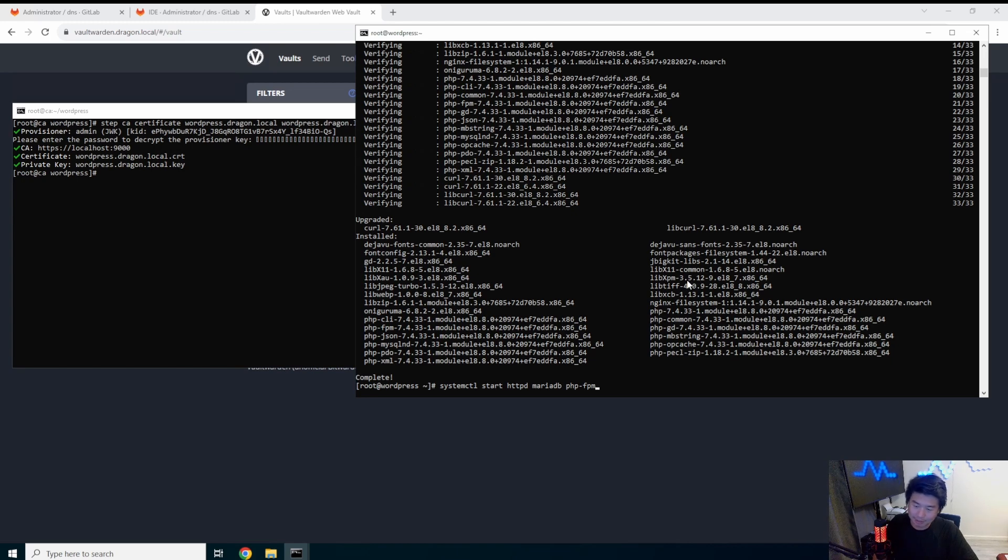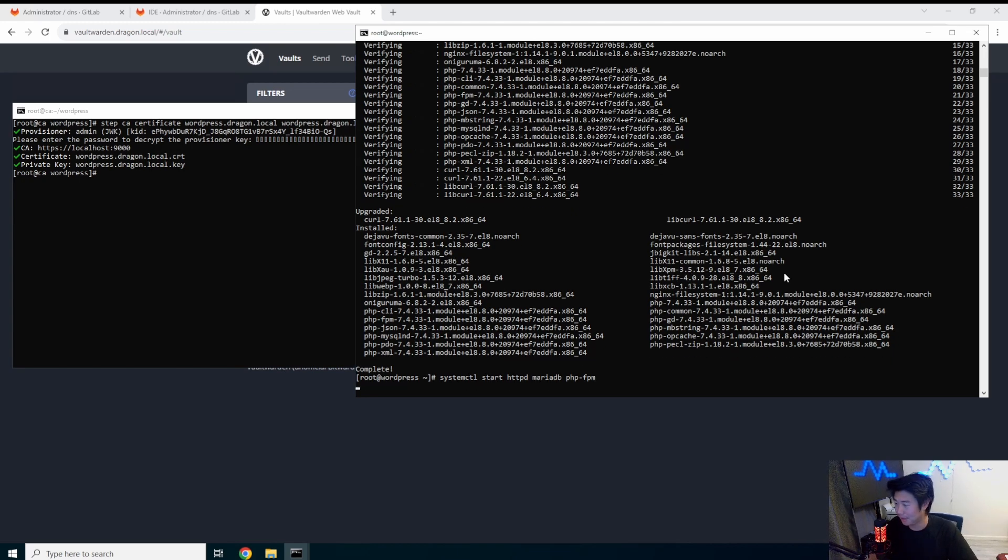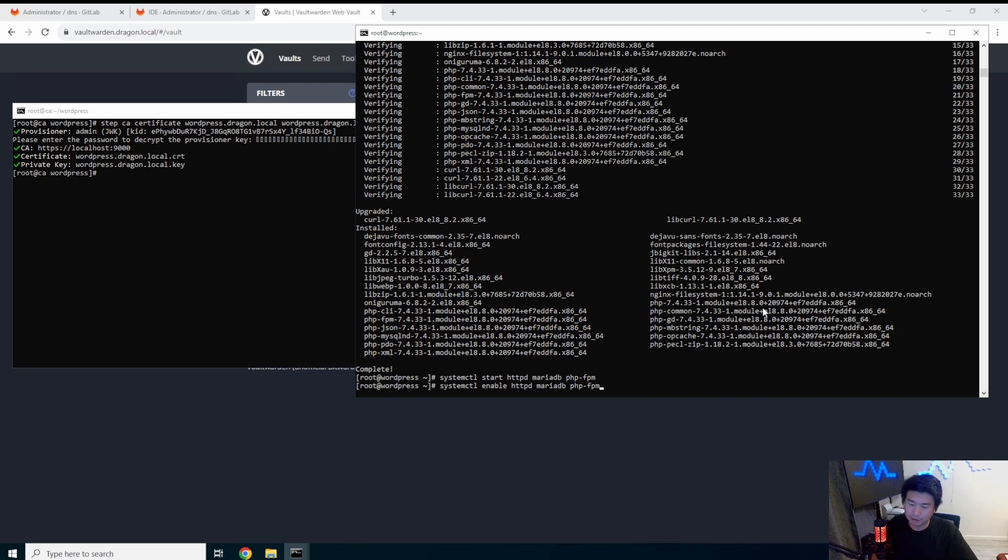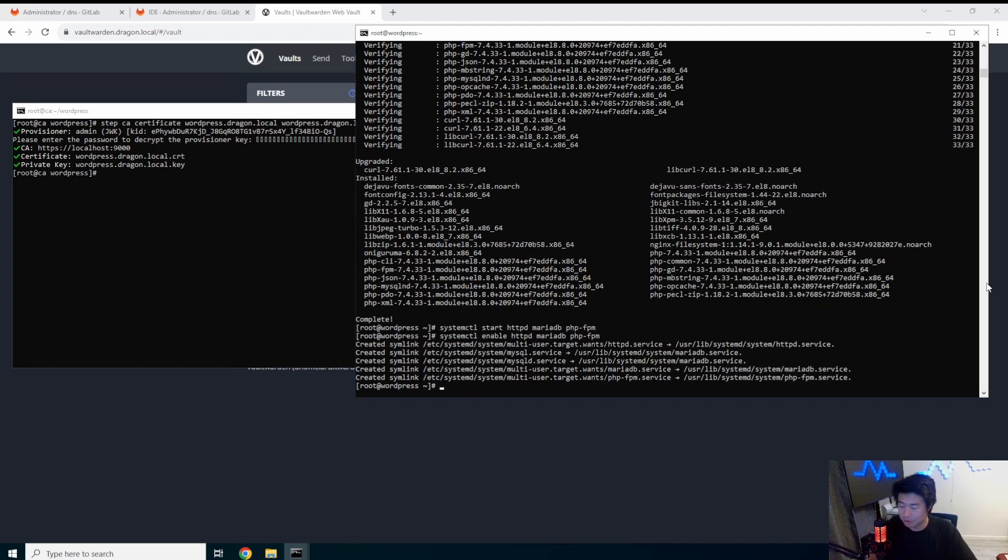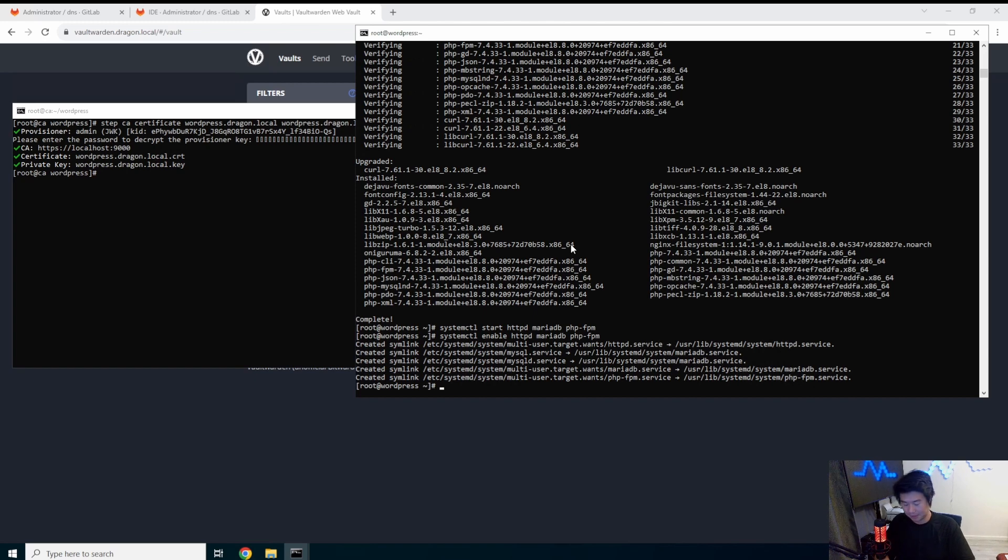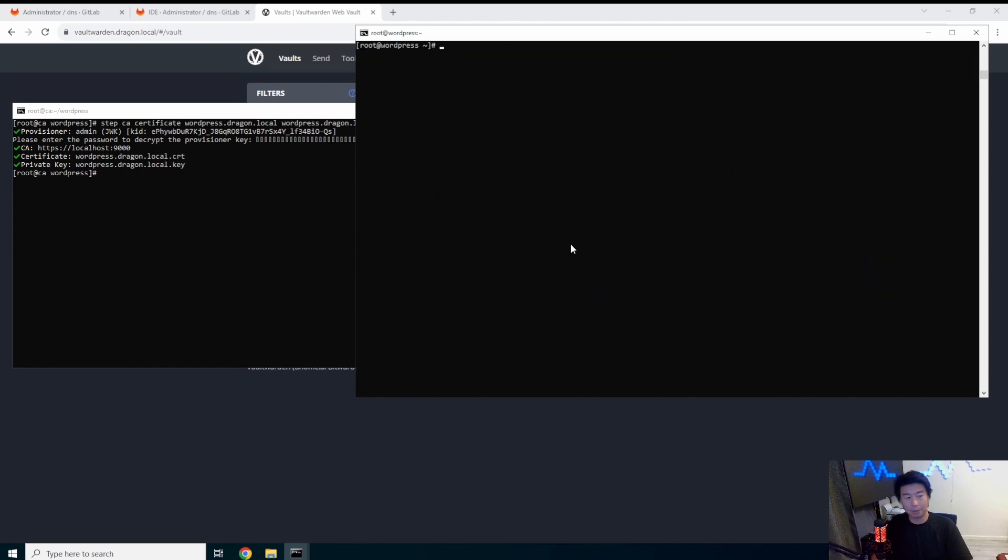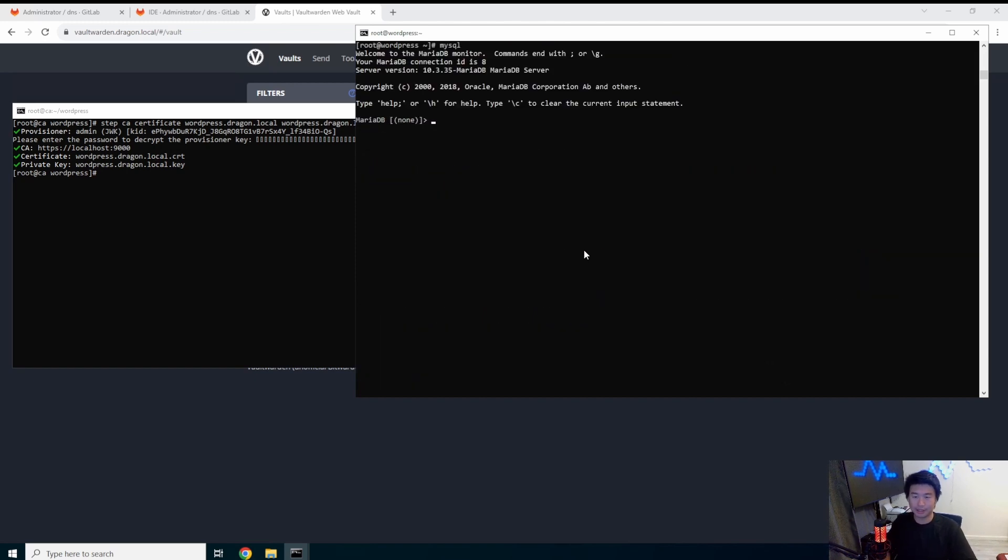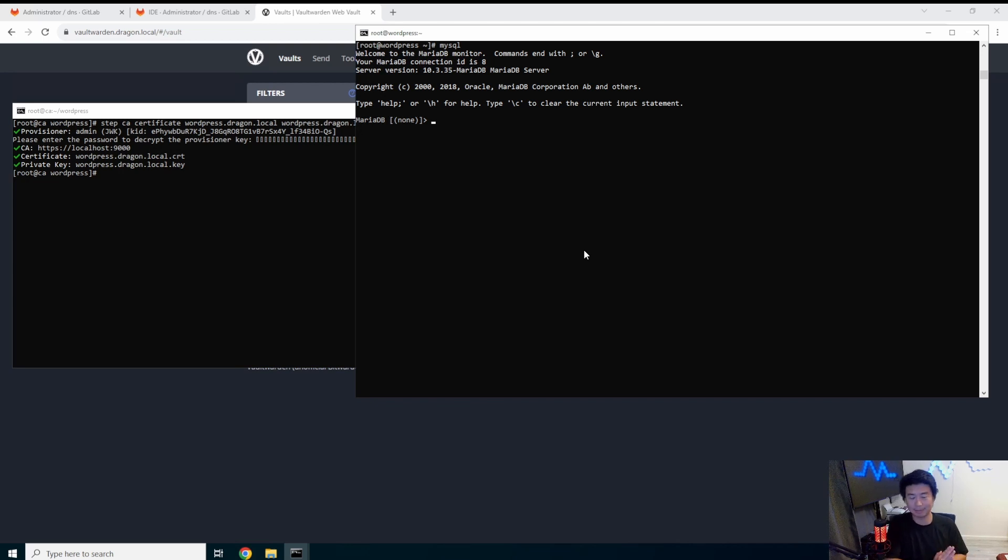And then we will start HTTPD, the database and PHP. So while that is started, we also make sure we enable the services. So when they do boot up, they are enabled. Next thing what we need to do actually is actually go to our MySQL database.